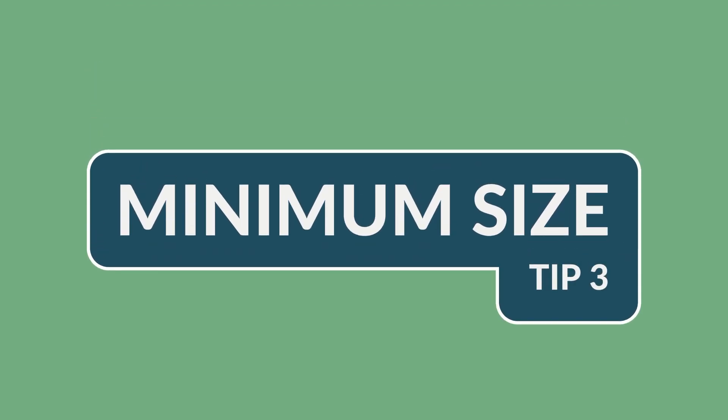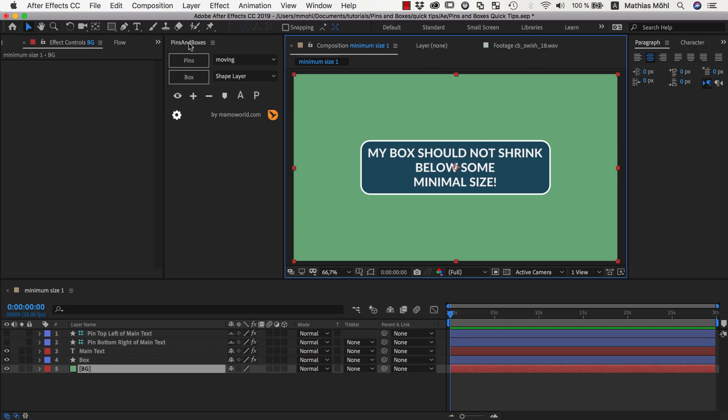Hello and welcome! This is Matthias Möhl for mamoworld.com and in this After Effects tutorial about Pins and Boxes I want to show you a little trick how you can ensure that the boxes you create with Pins and Boxes don't shrink smaller than a certain minimum size that you want to have.